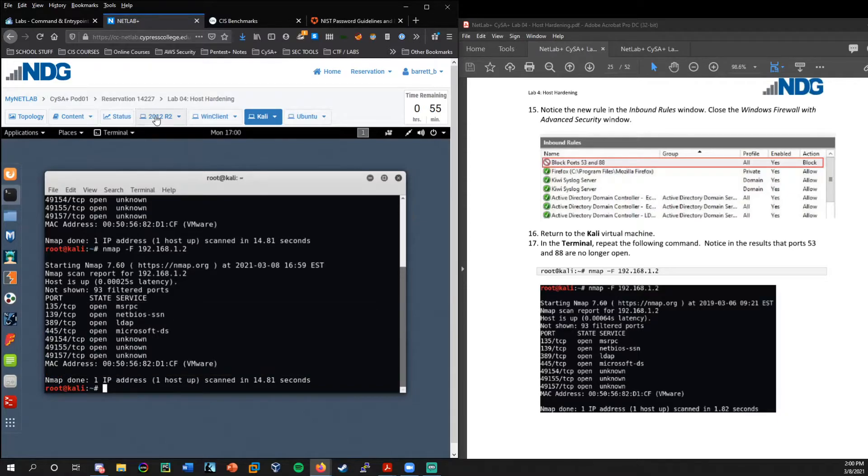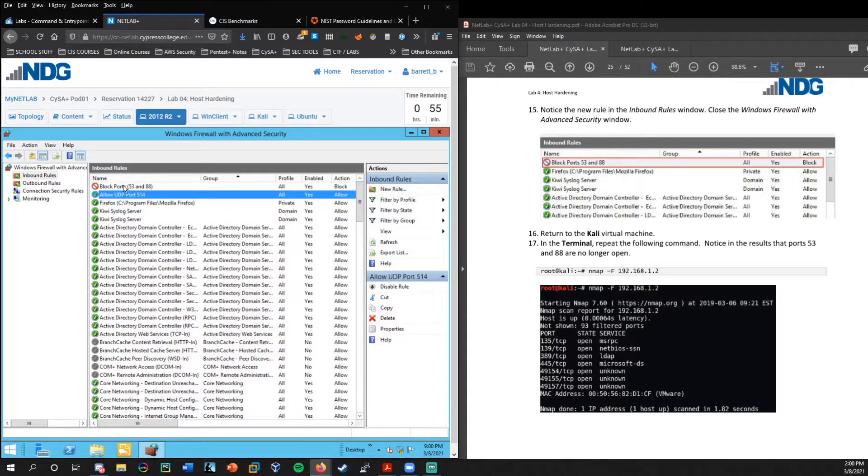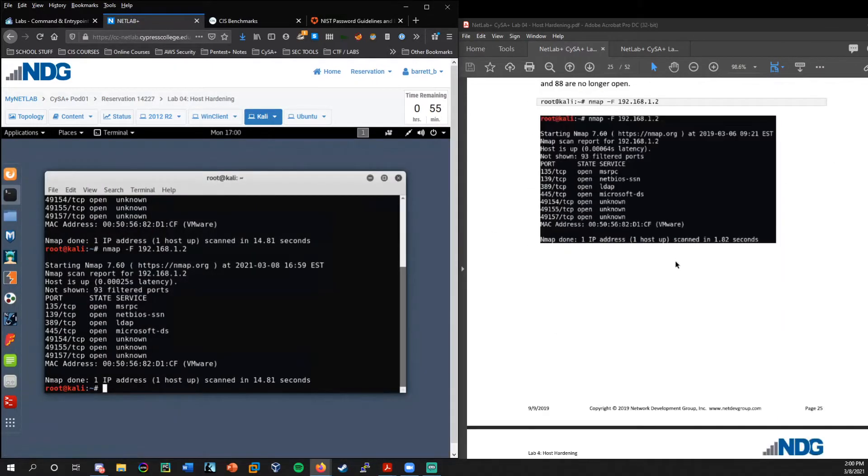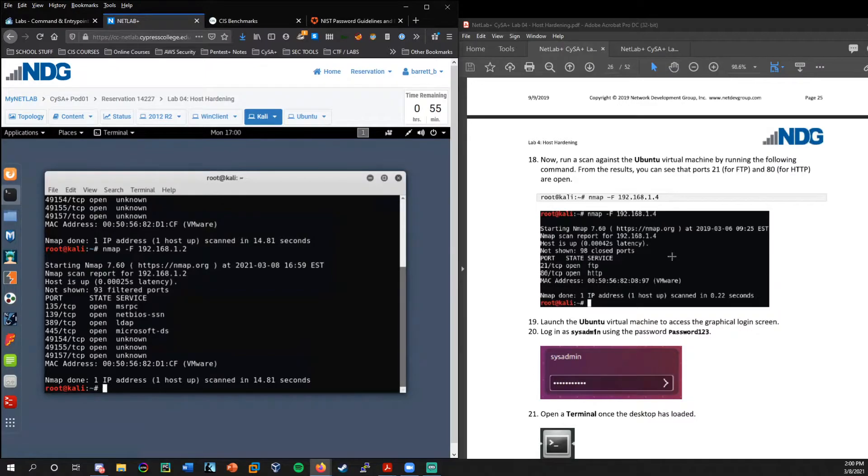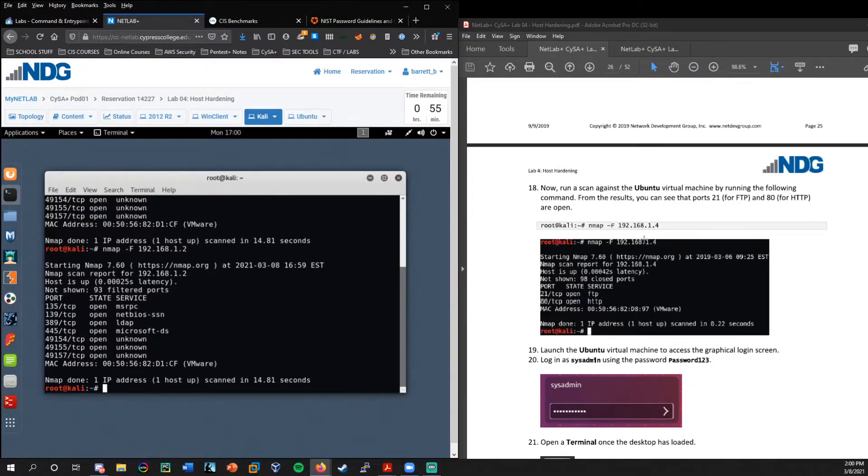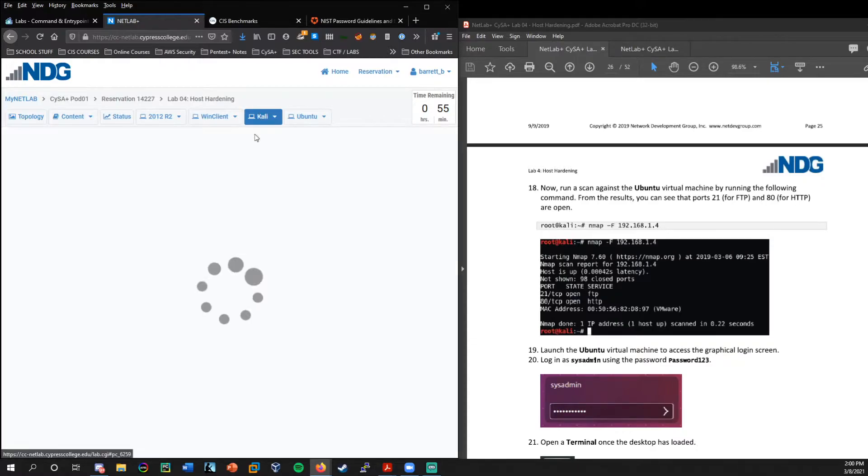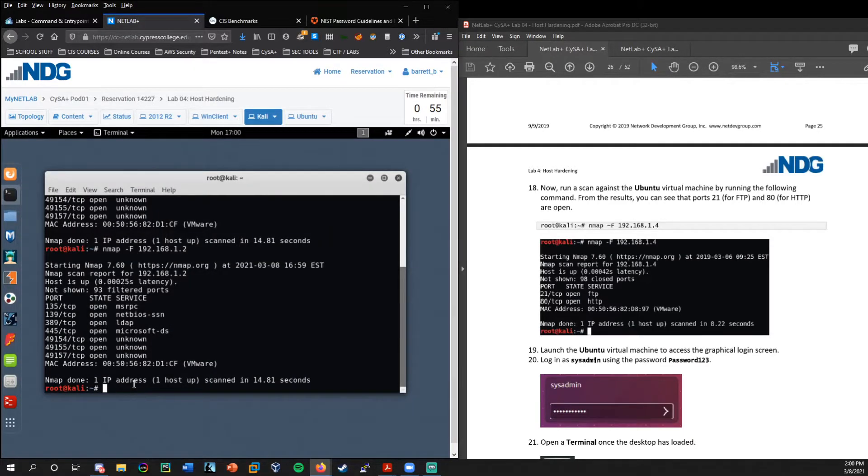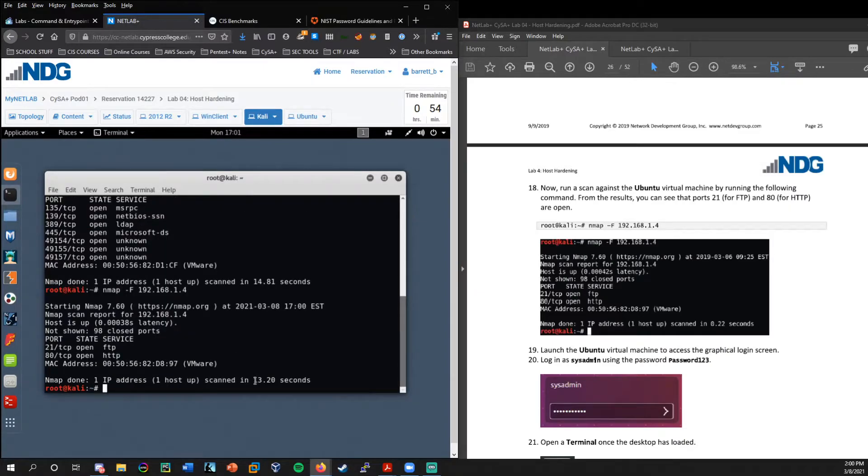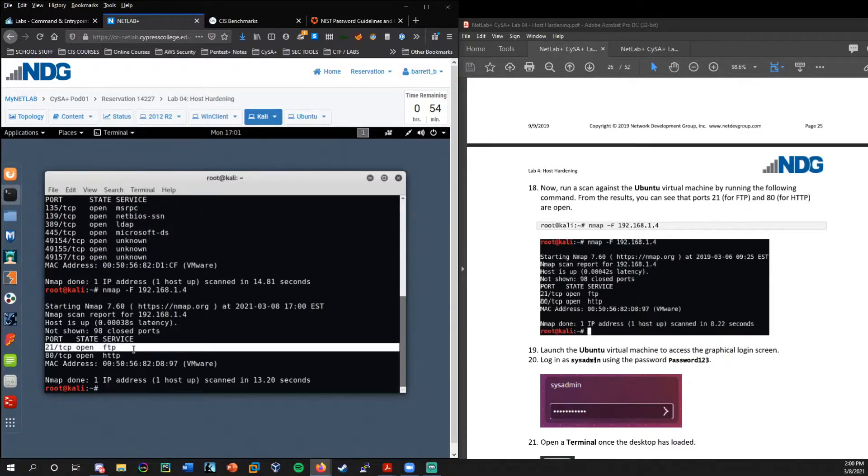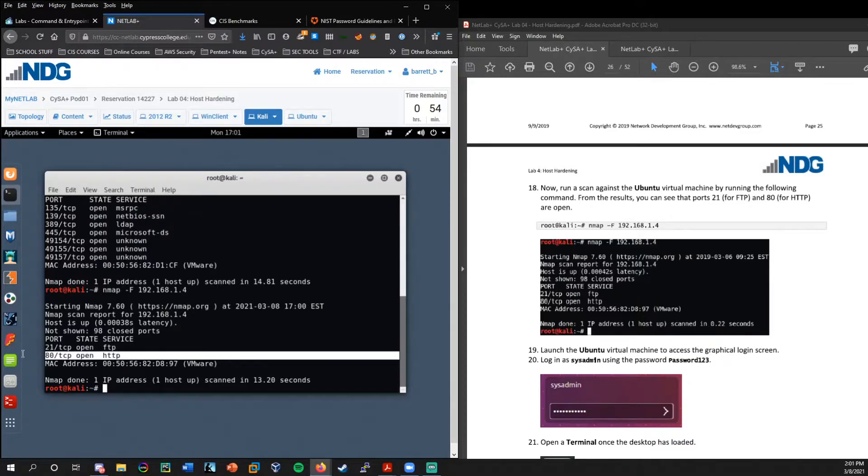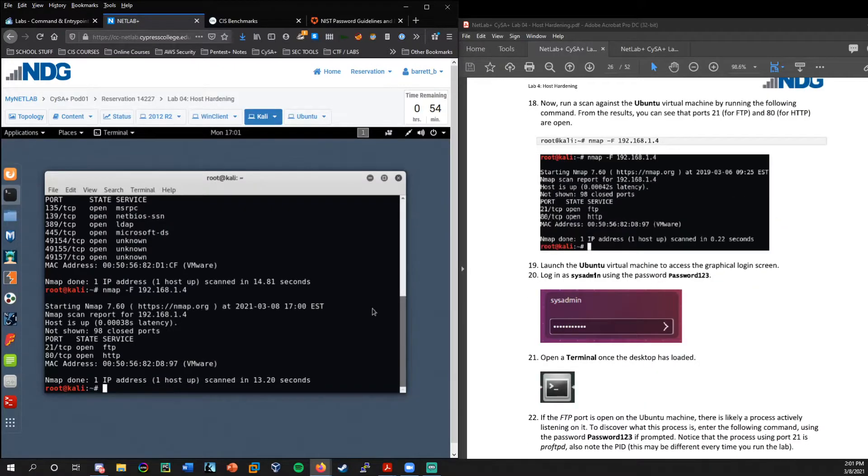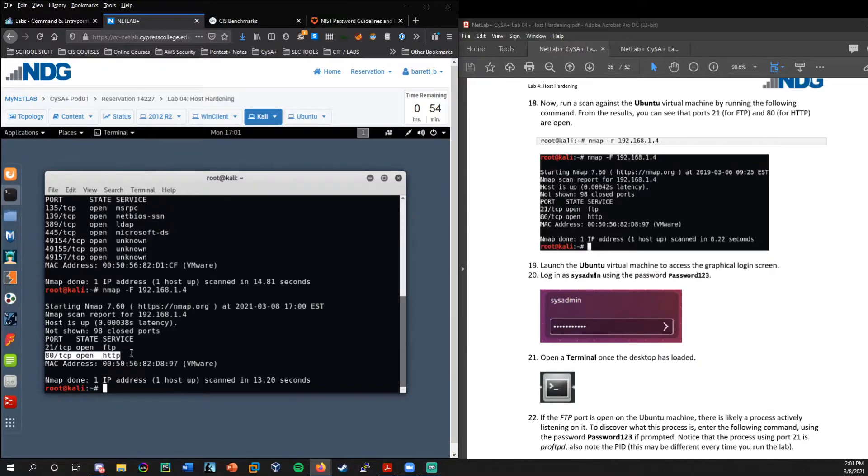Now let's go ahead and scan the Ubuntu machine. So remember the Ubuntu machines over here, we've been scanning from the Kali machine down to the windows server. Let's go ahead and scan this machine here and we'll see what's open. All right. So on the Ubuntu machine, we have two ports. We have port 21 for FTP and we have port 80 HTTP.